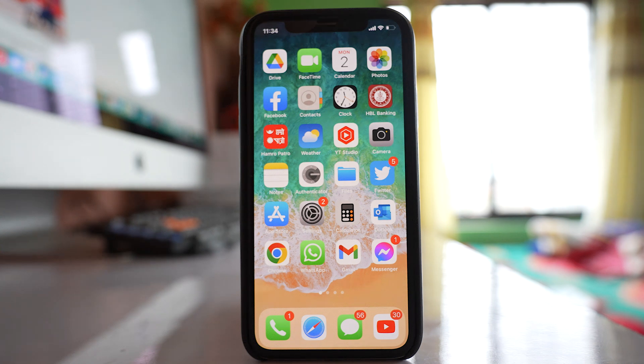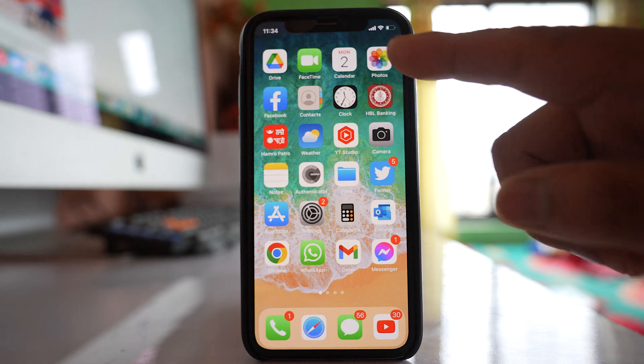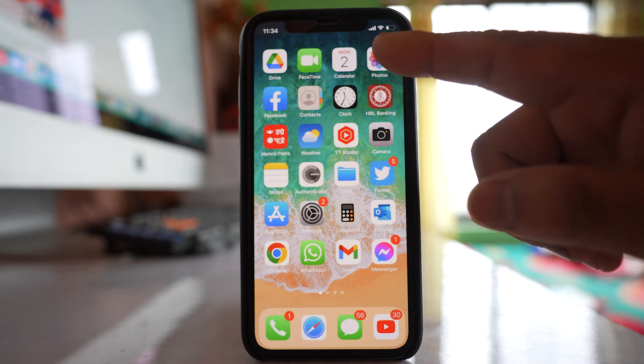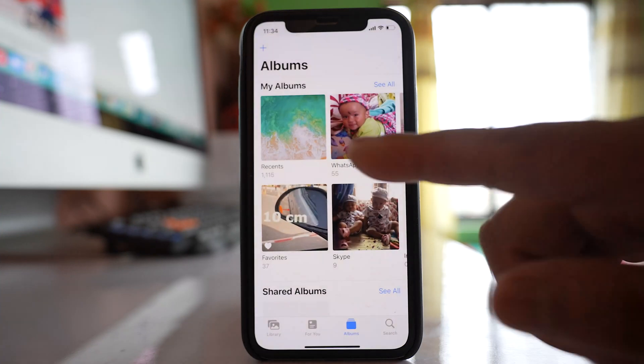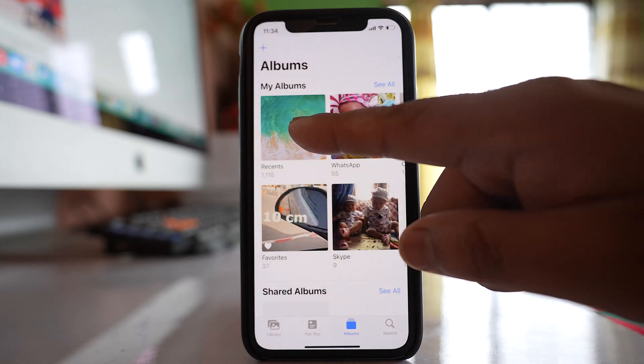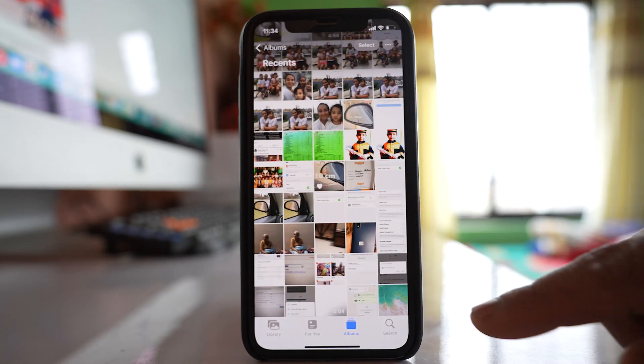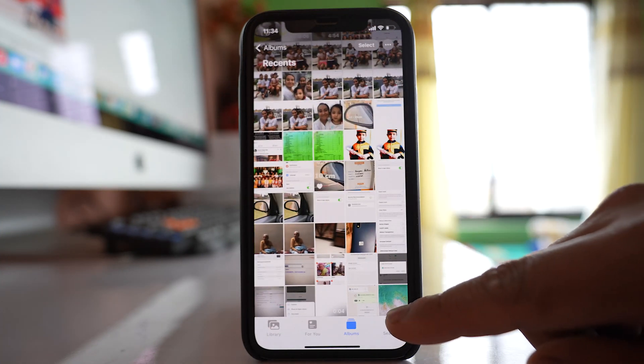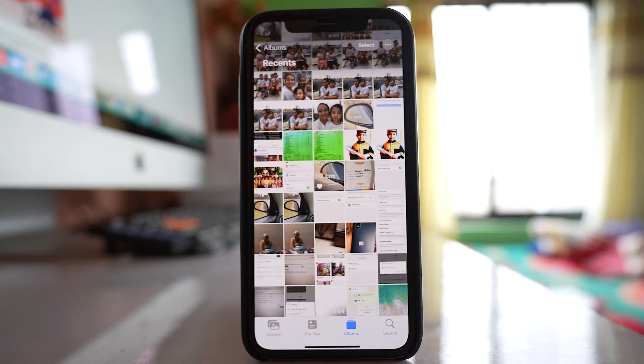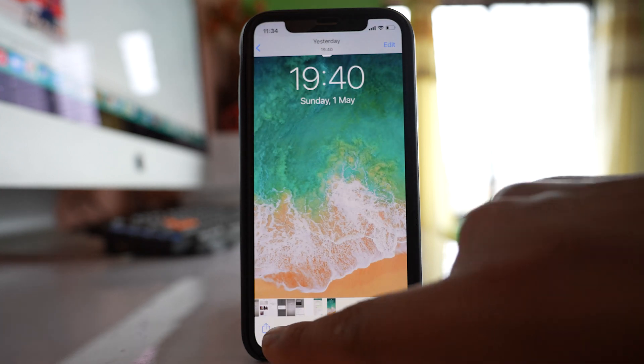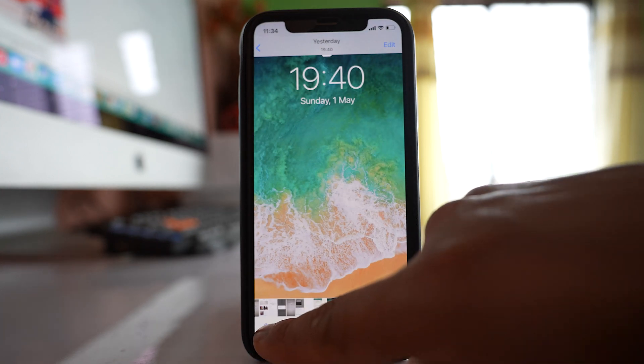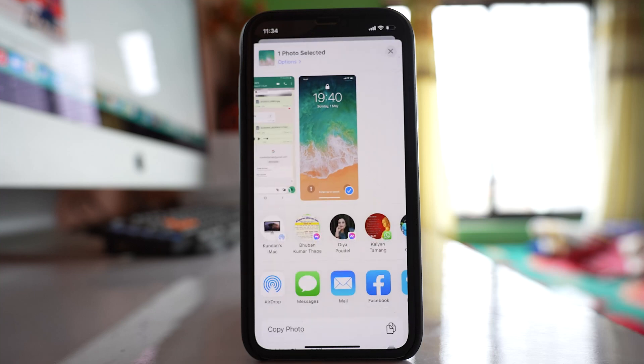To send photos as a document in WhatsApp, open the Photos application. Then go to any album, select the photo you want to send, and tap on the share icon.